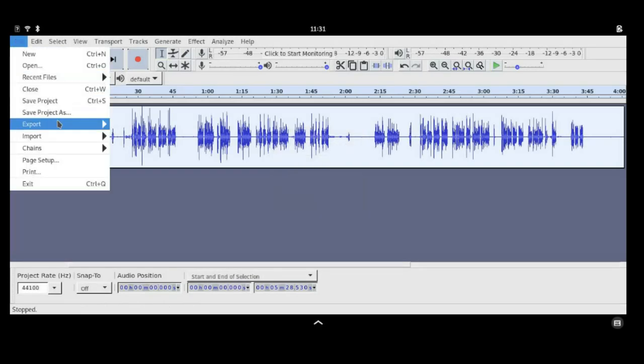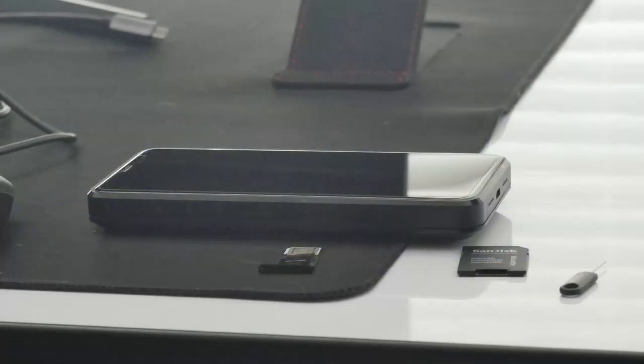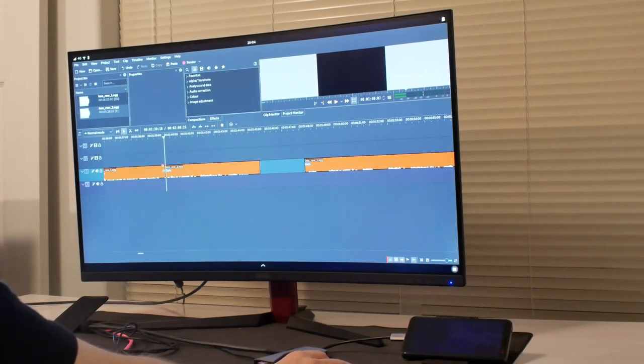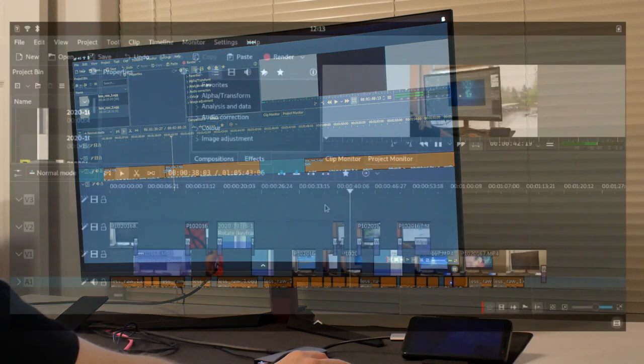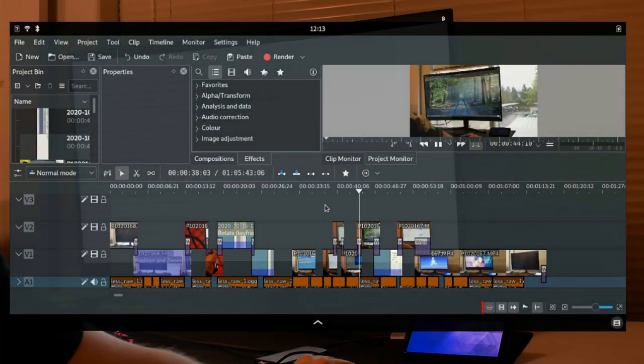The Librem 5's internal microSD card reader made transferring the raw video simple. Audio editing on the Librem 5 as a desktop was more than capable of chopping up the audio and creating this video as you see it now.